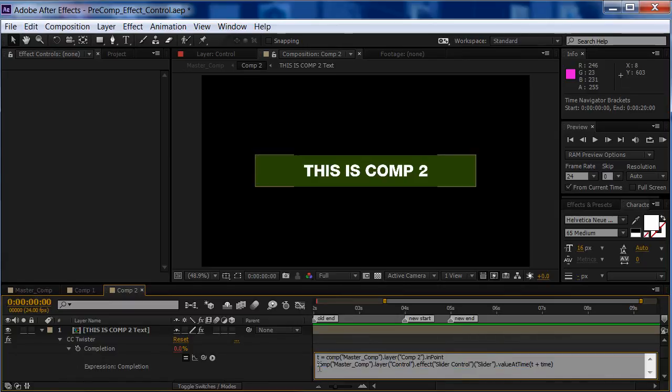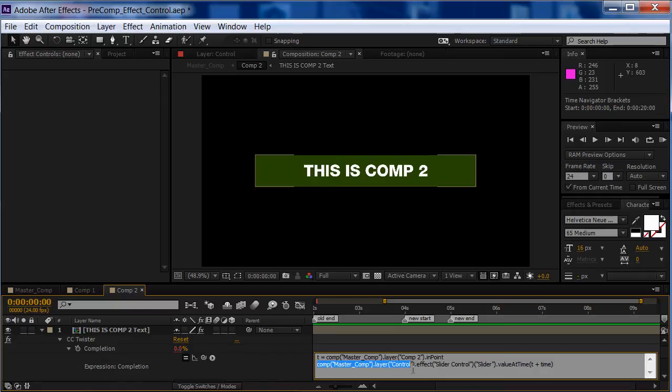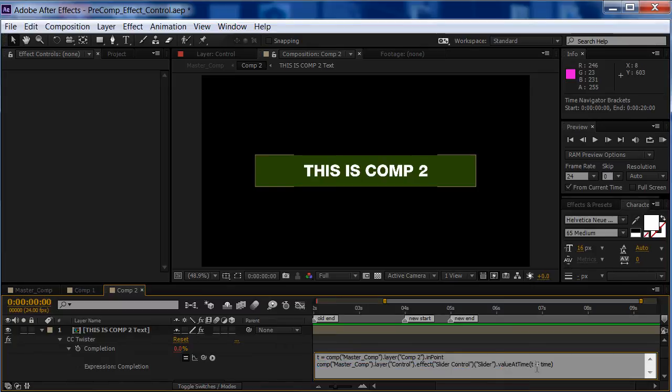And the next line is, we're going to say, comp MasterComp, LayerControl, the effect SliderControl, Slider, and value at time is T plus time.